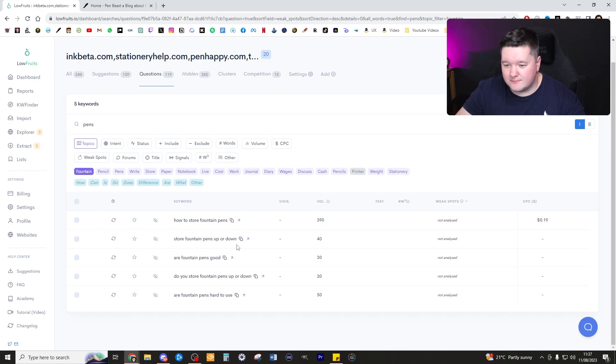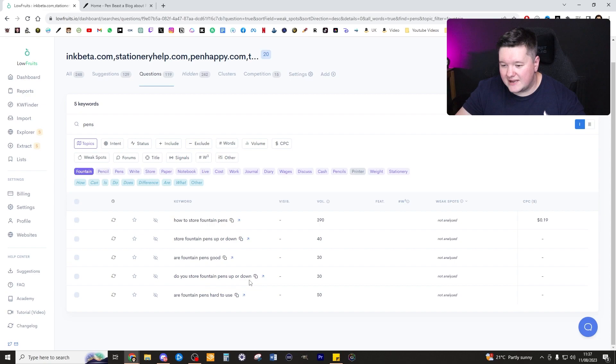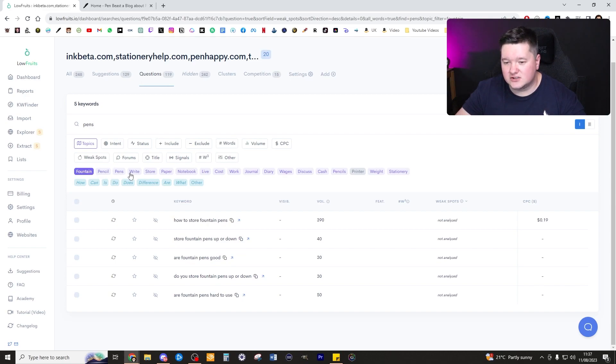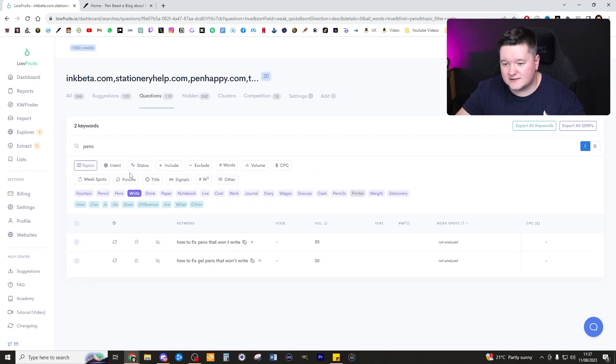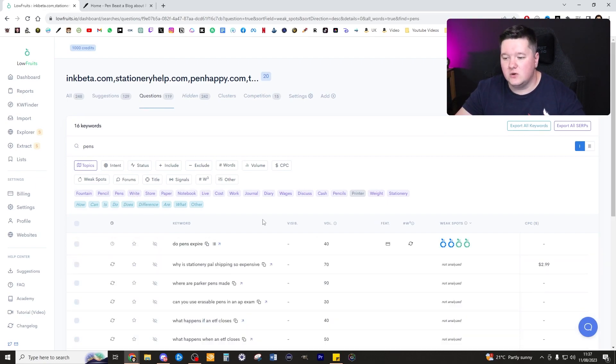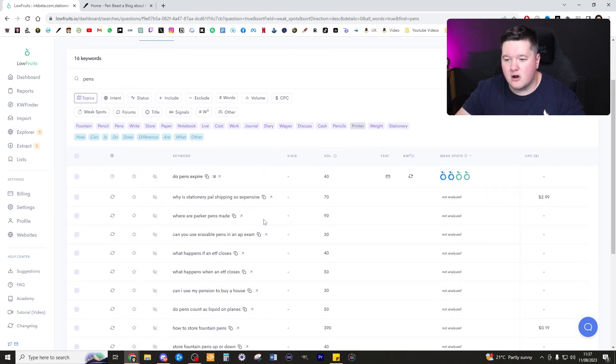Let's have a look here. I'm going to select fountain and right here: how to store fountain pens, store fountain pens up or down, are fountain pens good, do you store fountain pens up or down, are fountain pens hard to use. There are some brilliant keywords right there. If we then look into write, we got two. As I say, it's not a huge amount but we are getting some actual good keywords here, no messing about.